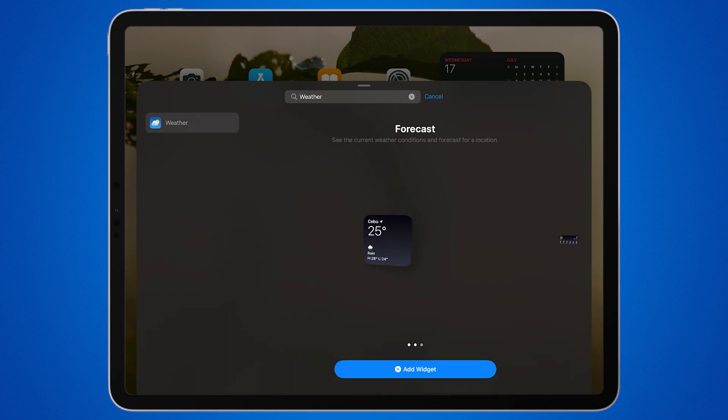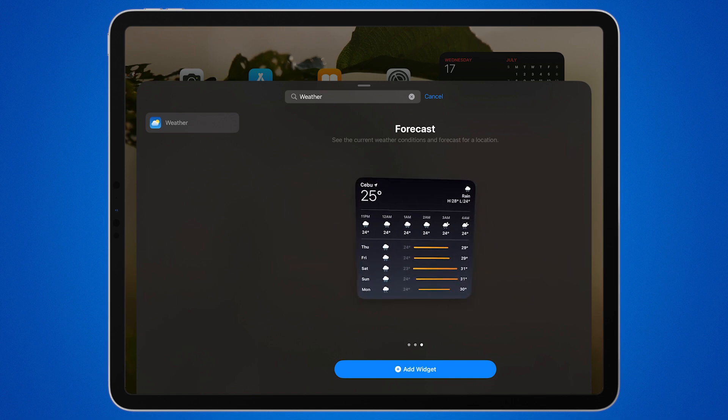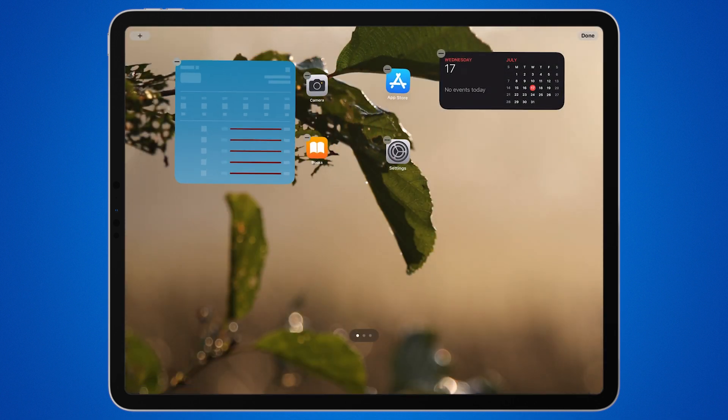Swipe left to see different sizes and styles for the widget. After selecting the size and style, tap the add widget button at the bottom of the screen.